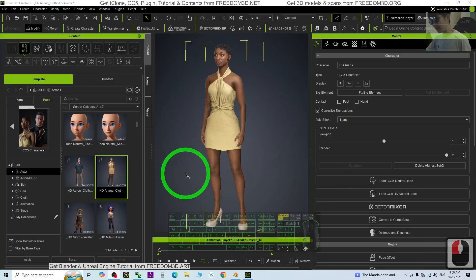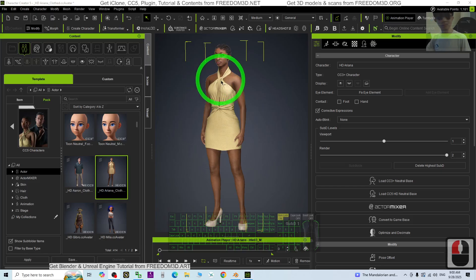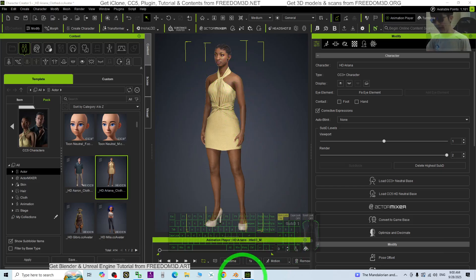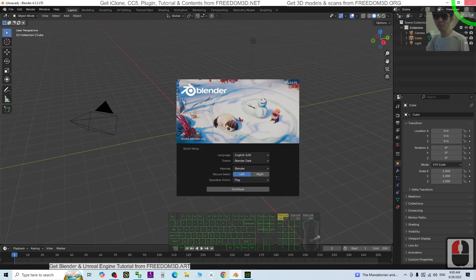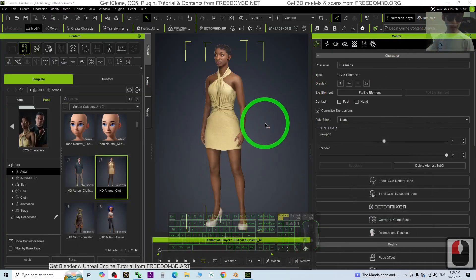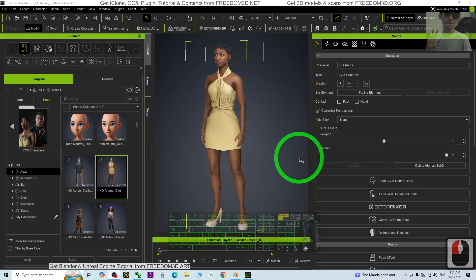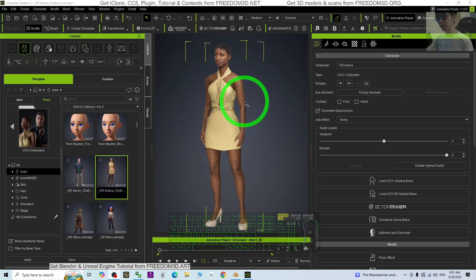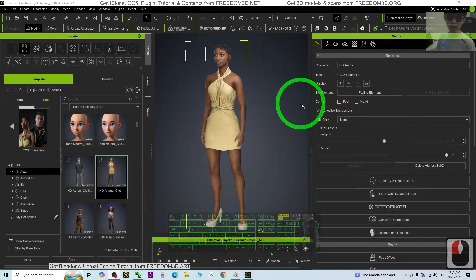Hey guys, my name is Freedom. Today I'm going to show you how to import CC5 characters into Blender 4.5 without any plugins, with the fastest way, with full material setup. Everything will be really easy. I'm going to show you all the steps from here.